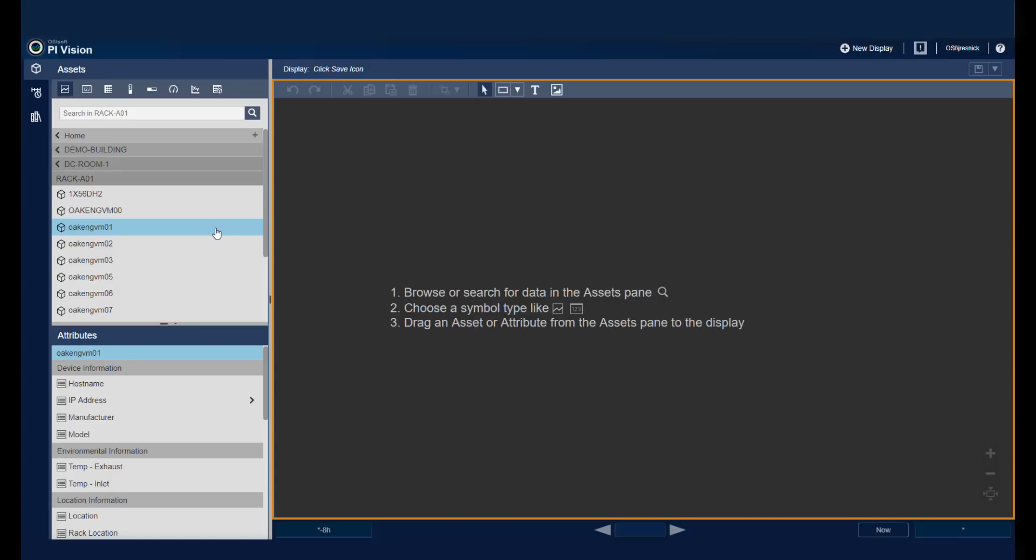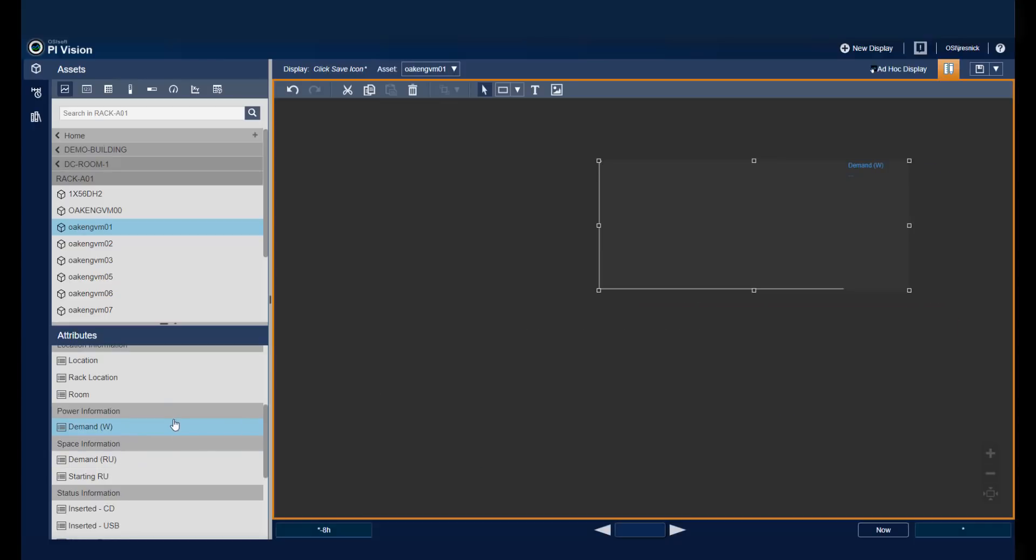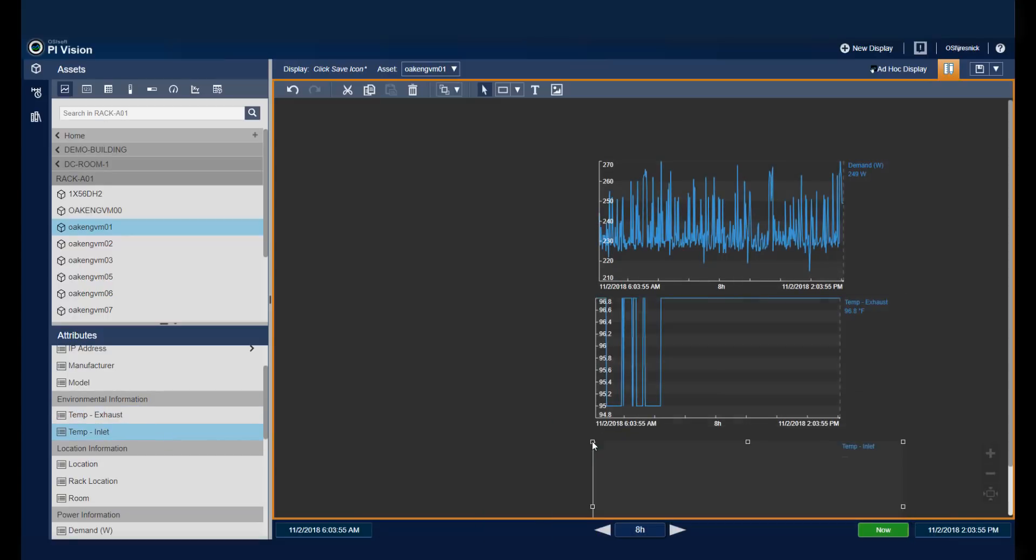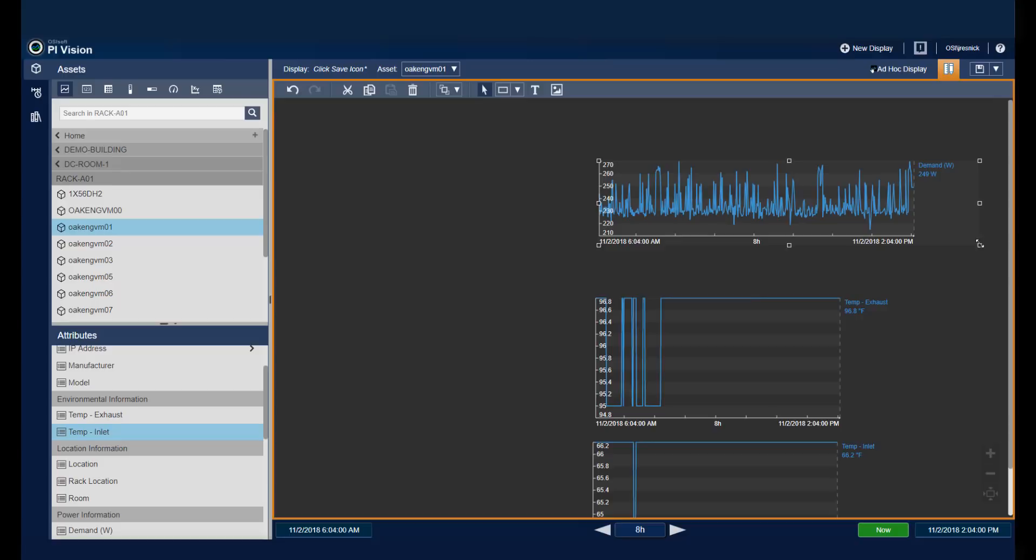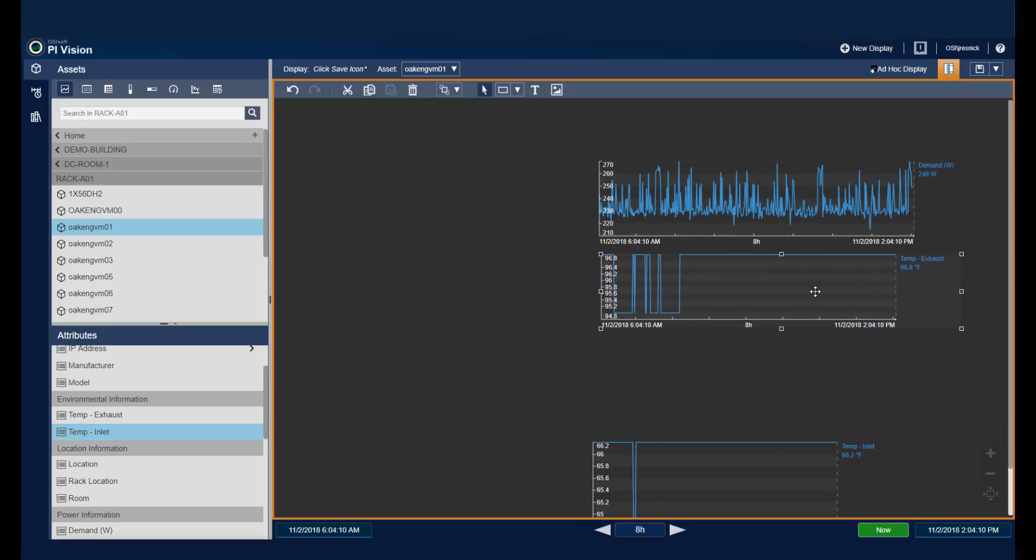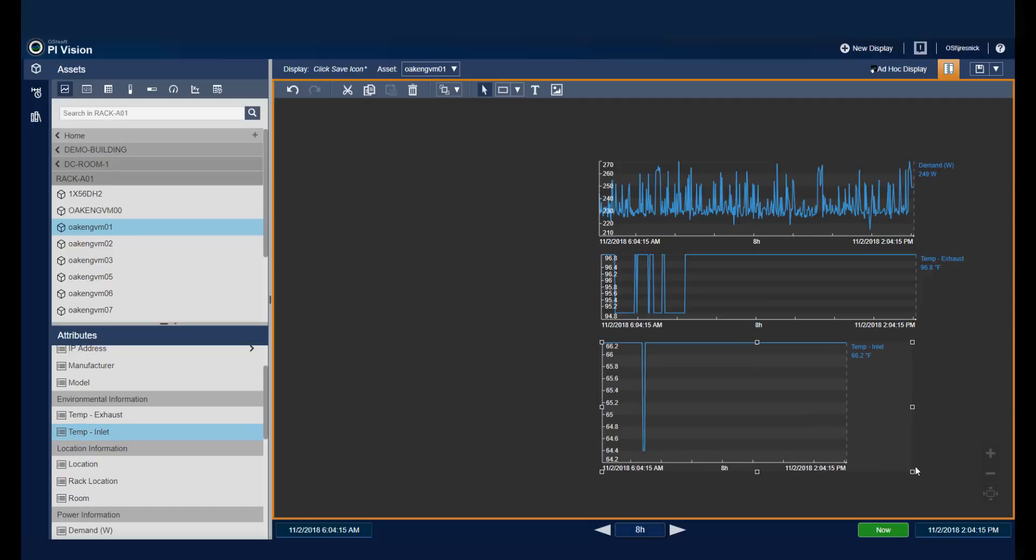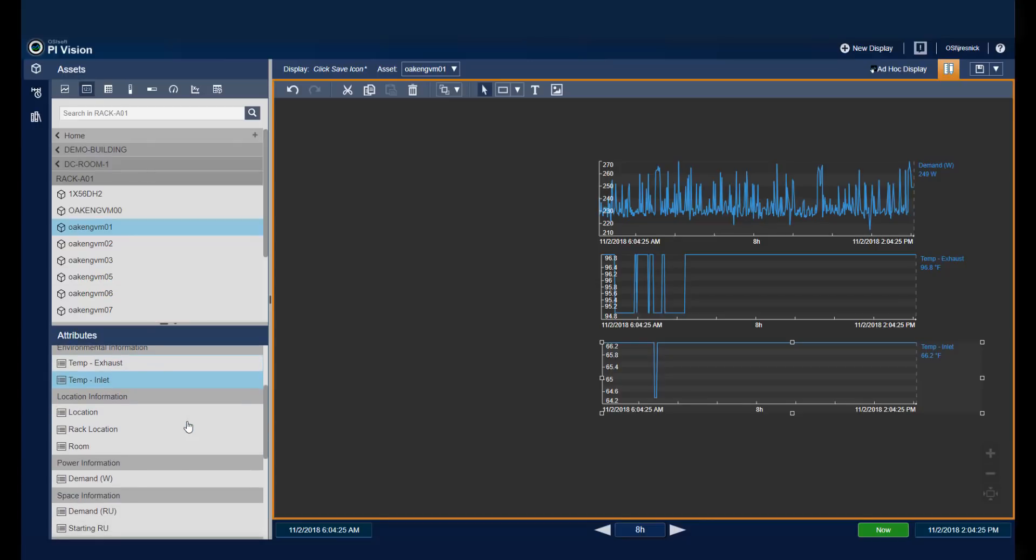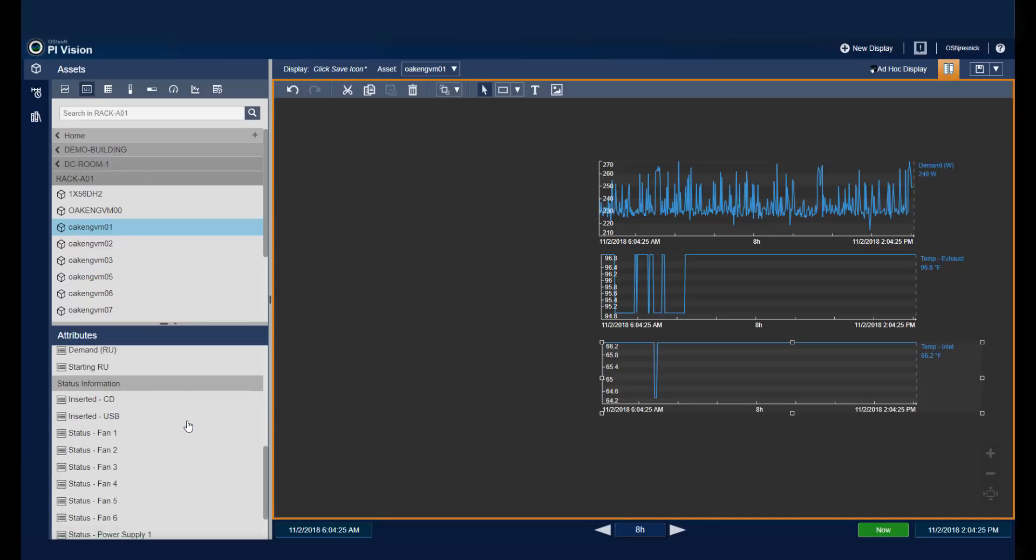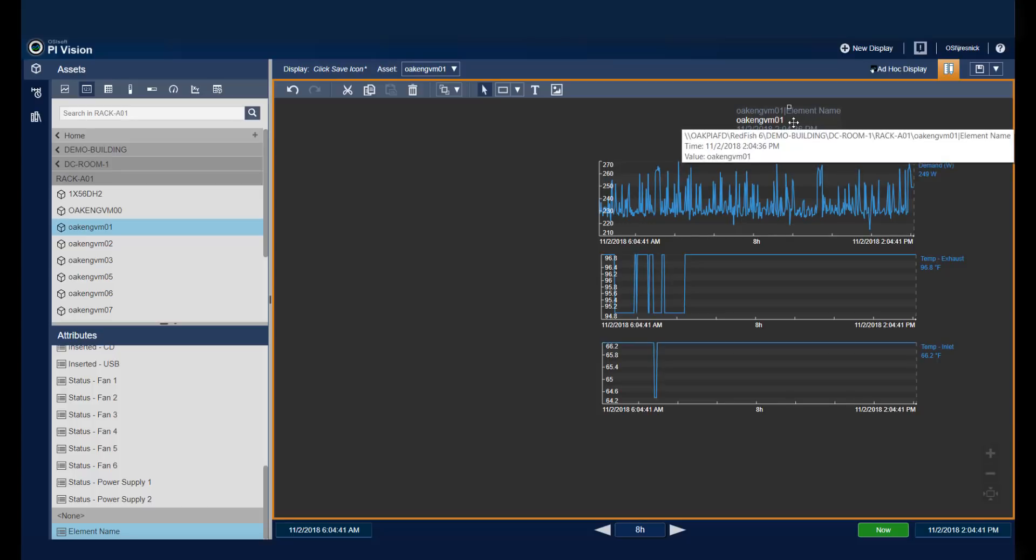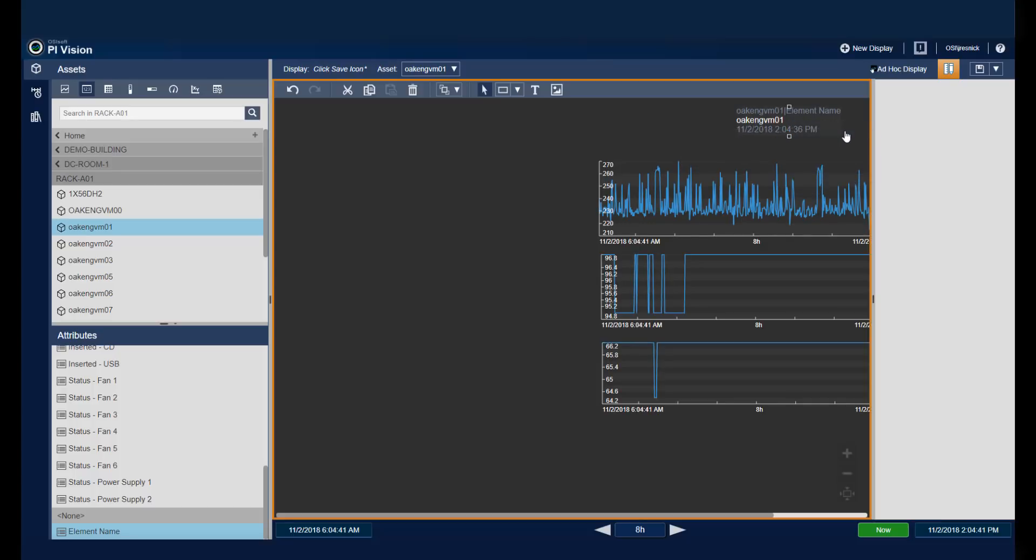I'll start off by making the graphs that I'd like to show at the end. One for demand, and then one for the temperature of the exhaust and the temperature of the inlet. I can resize these. I'll also want to get the value of my element name. That way, anytime this updates, I'll know which particular server I'm looking at.